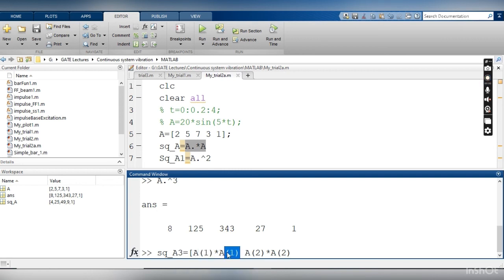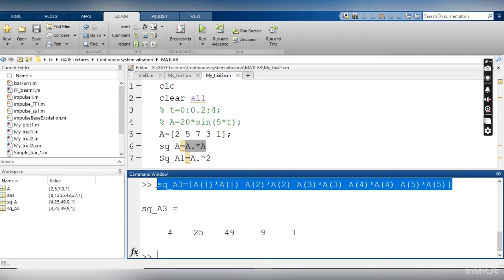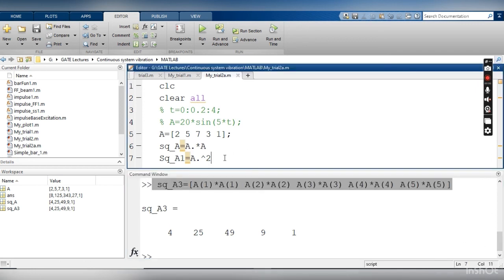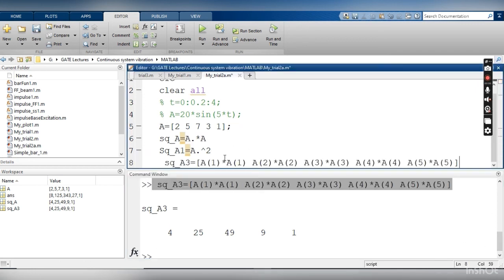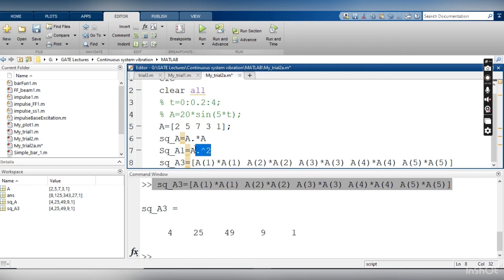So similarly we can repeat it for every element, and then we can see the same output. So this is really a long command to get the square of individual elements. And if your vector is having 100 elements, you cannot write this expression, but you can simply say that a dot and square, or a dot multiply by a.